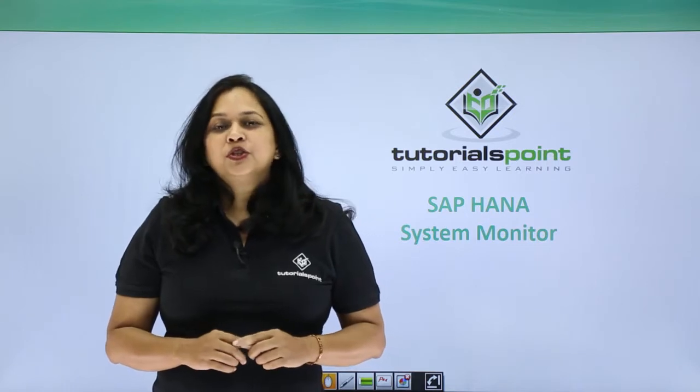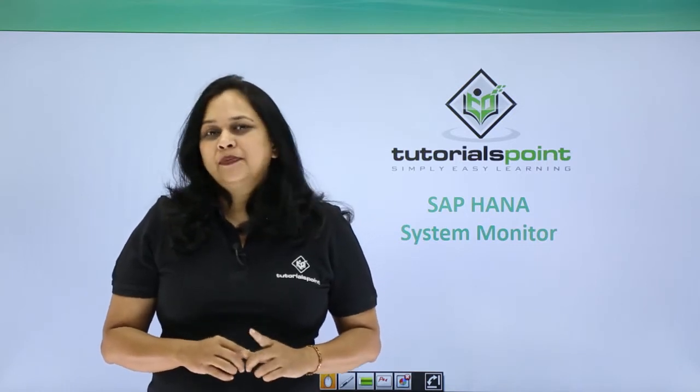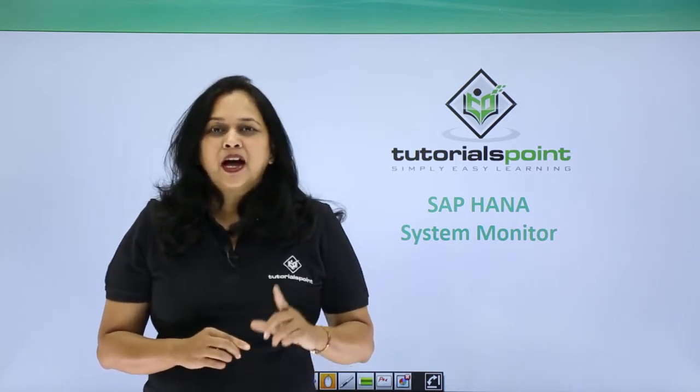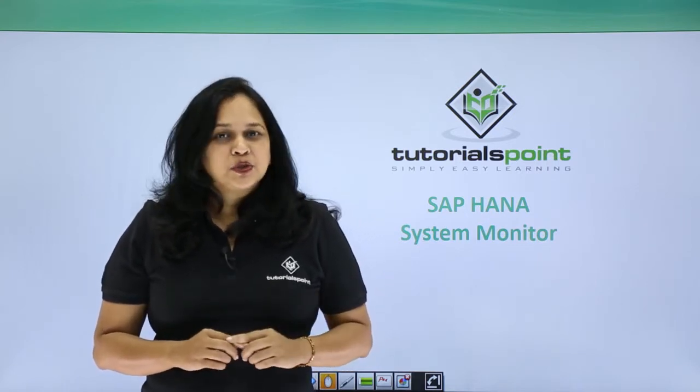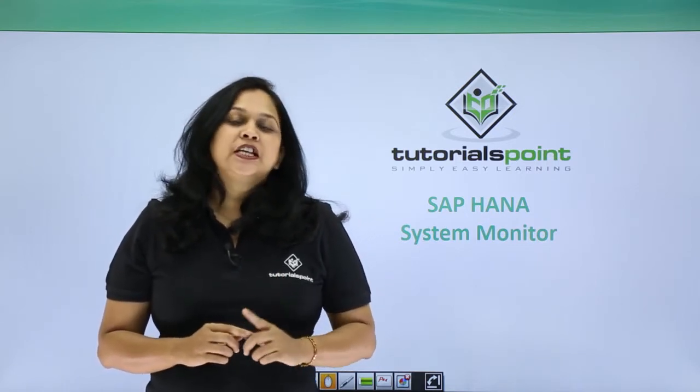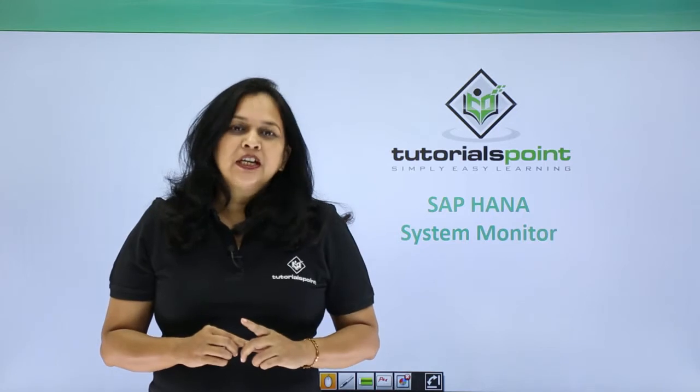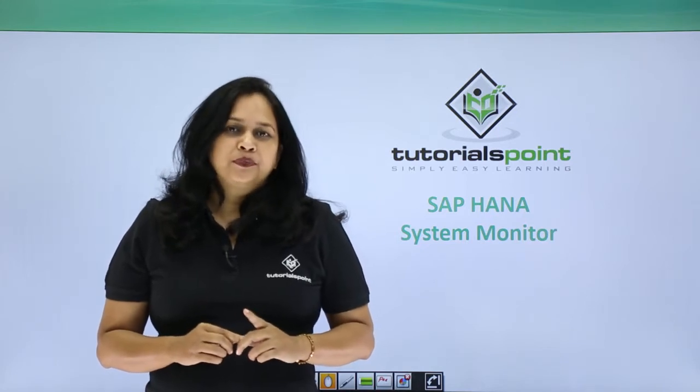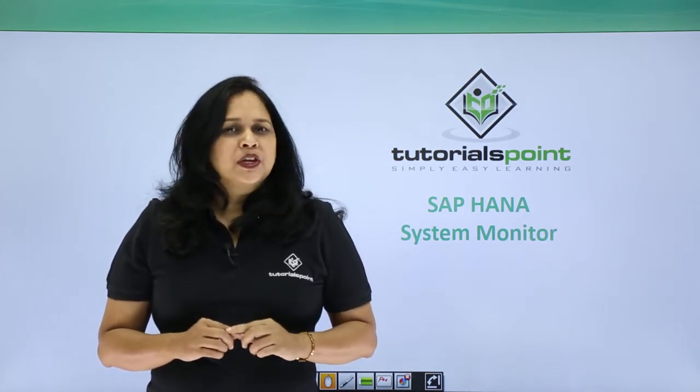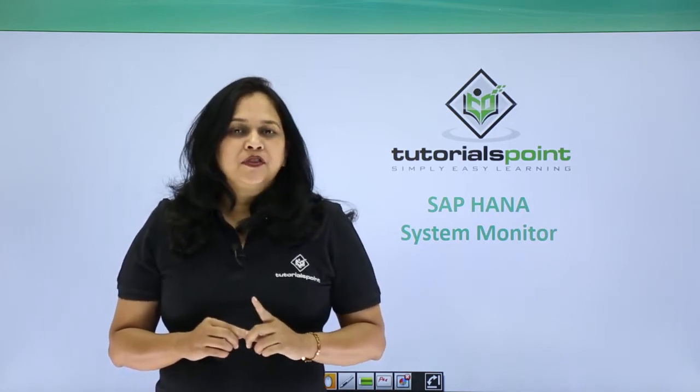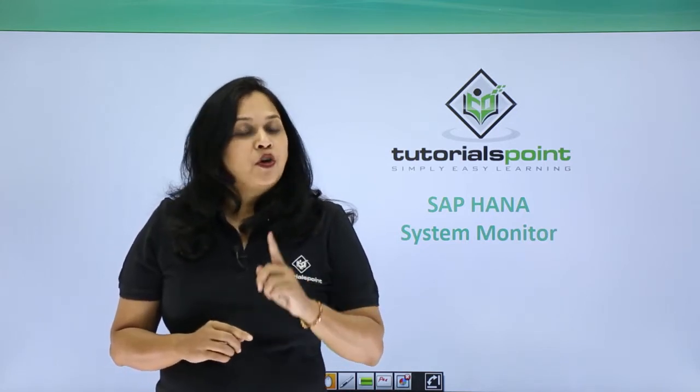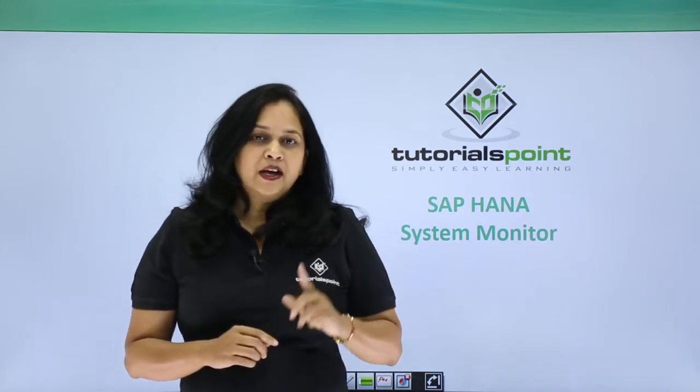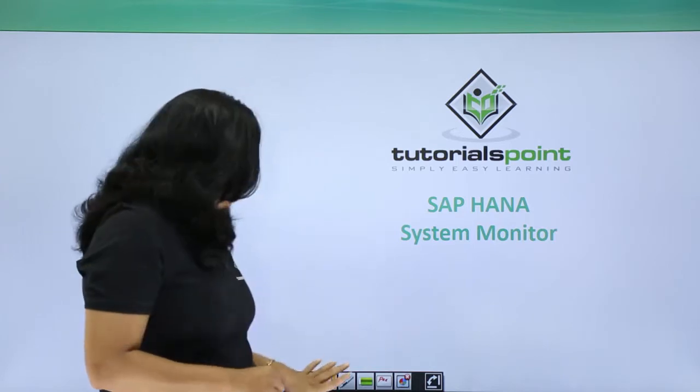The most common option to monitor SAP HANA system under HANA Studio is using the System Monitor option. Through this, you can verify the availability of all your SAP HANA system components.